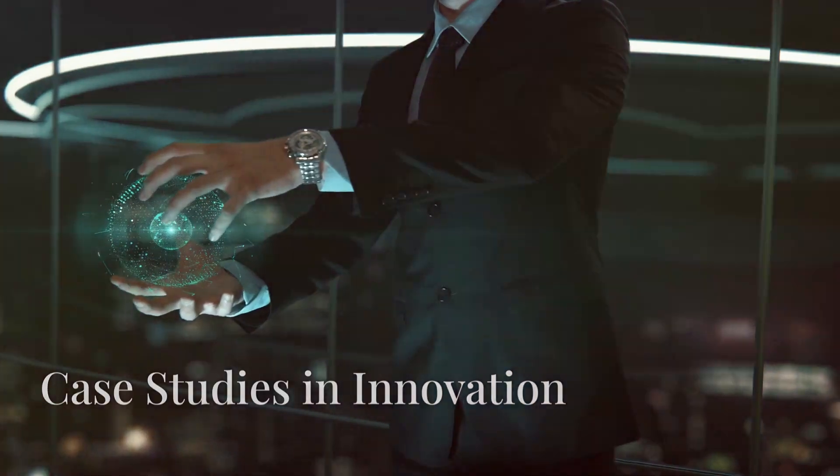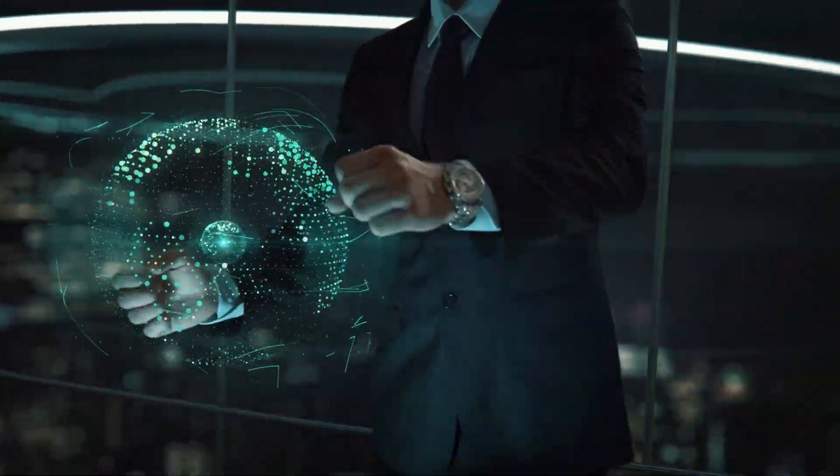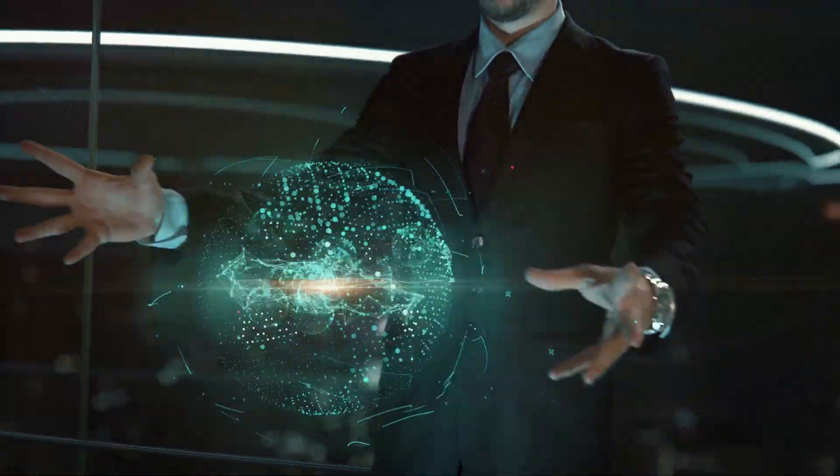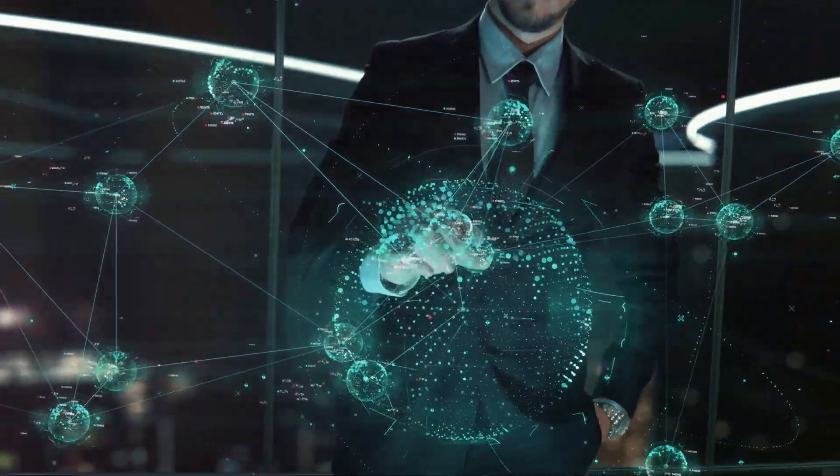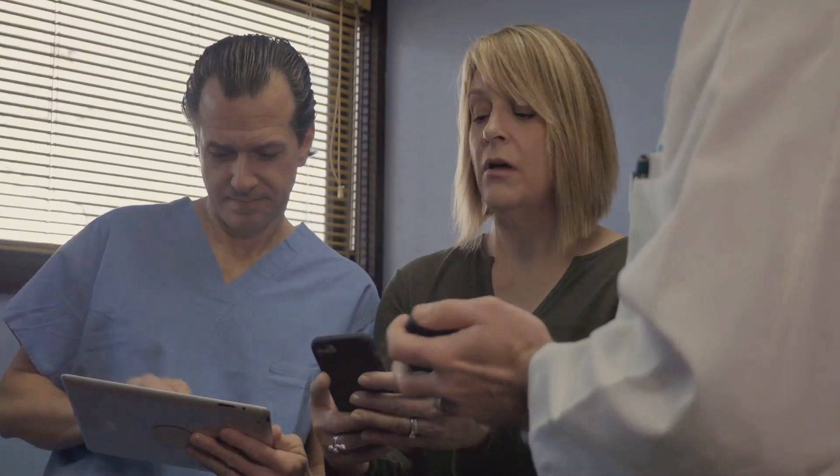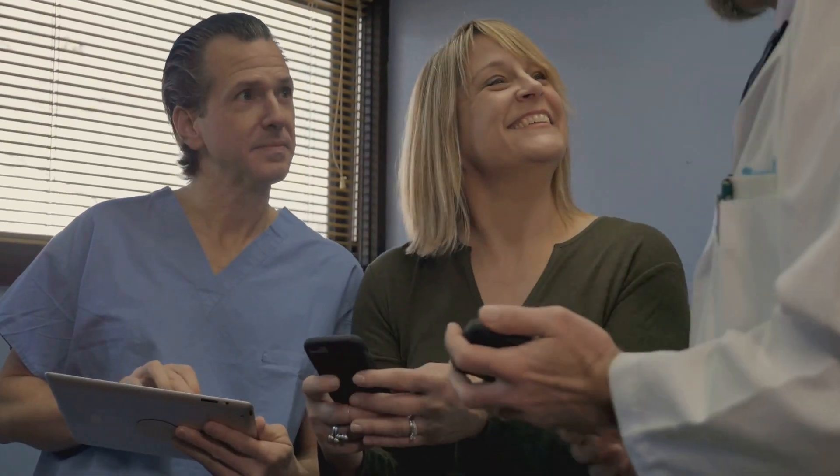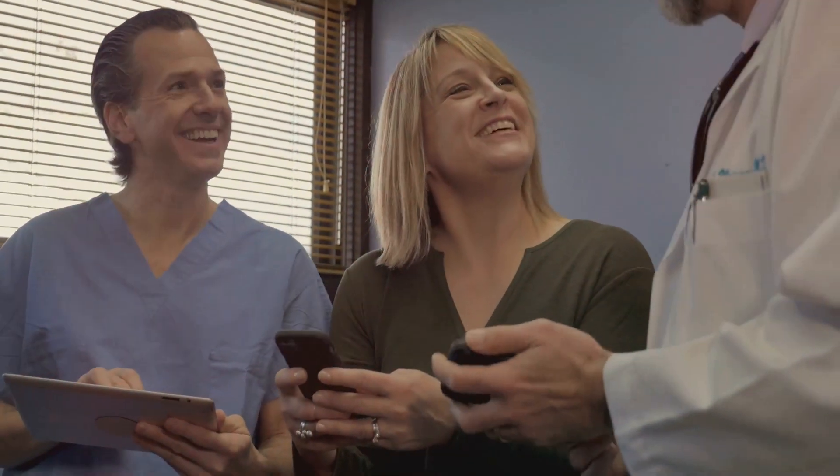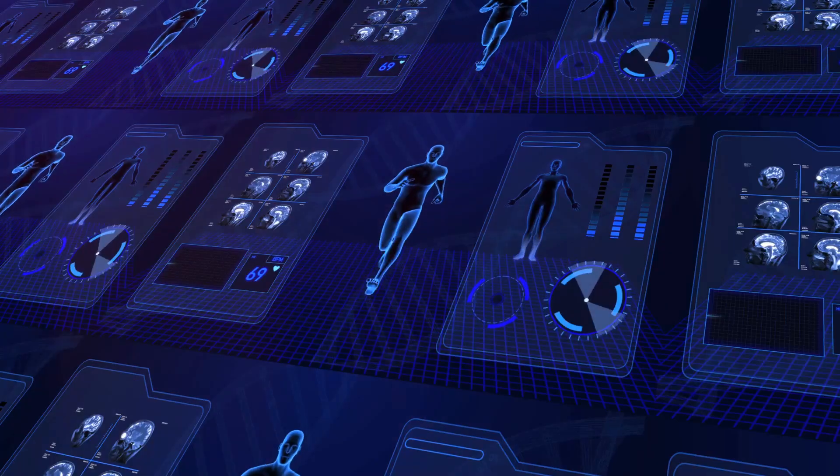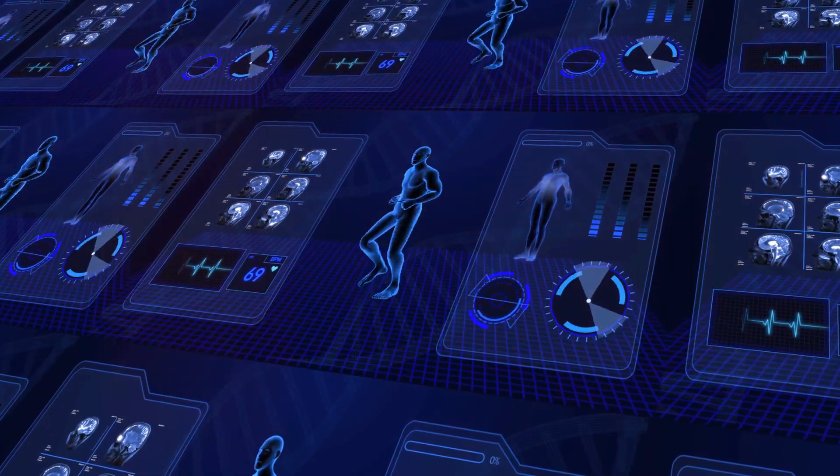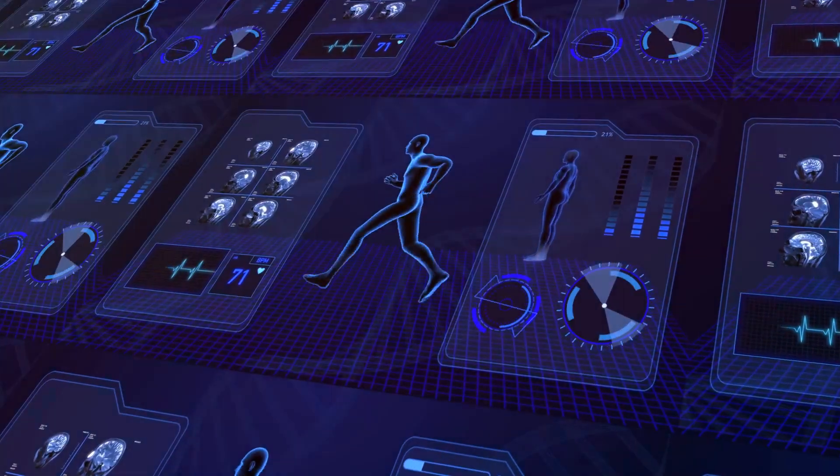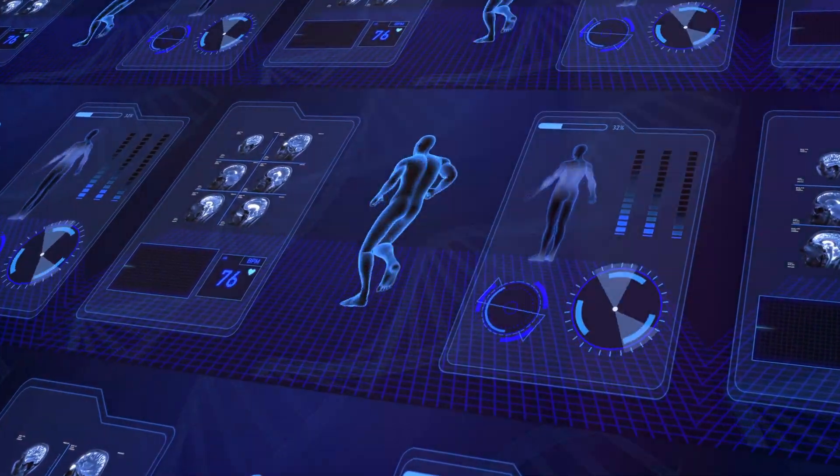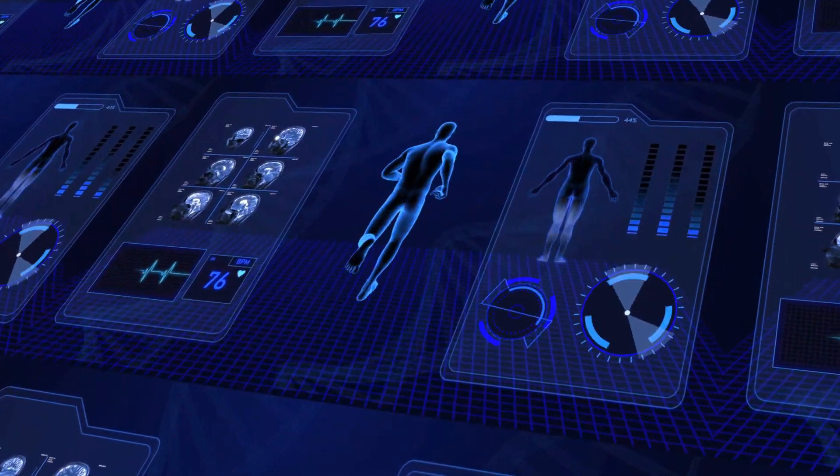The transformative power of data is evident in numerous case studies across various sectors. These examples highlight how data-driven insights can revolutionize industries, improve lives, and address global challenges. In healthcare, data analysis plays a crucial role in diagnosing diseases, developing new treatments, and improving patient outcomes.